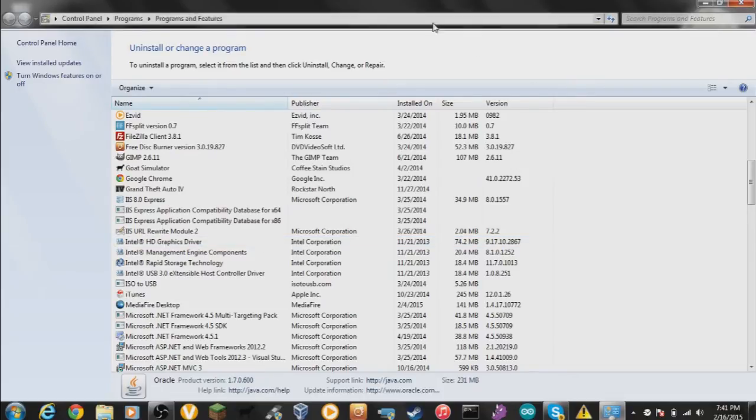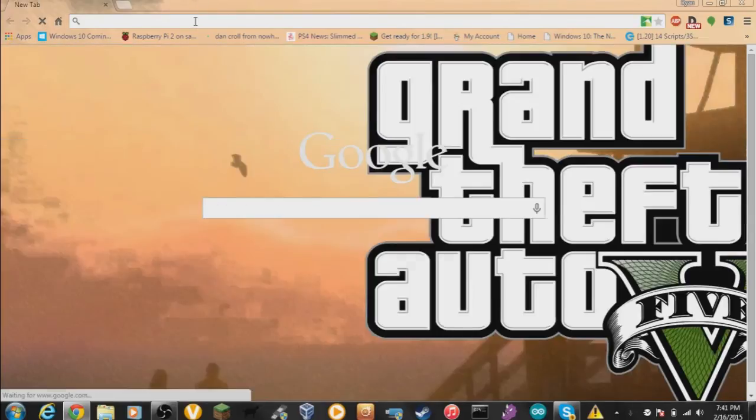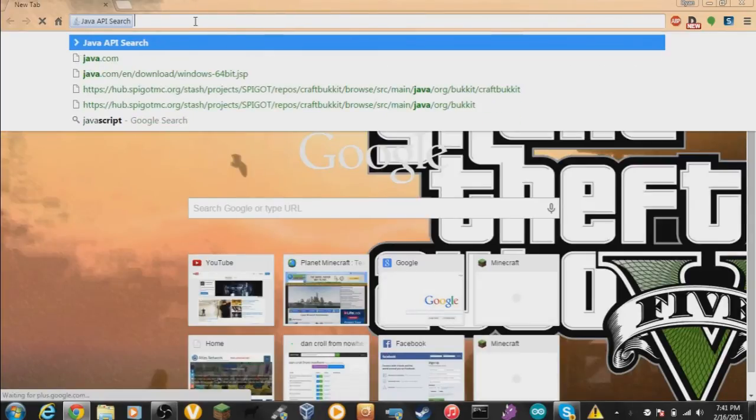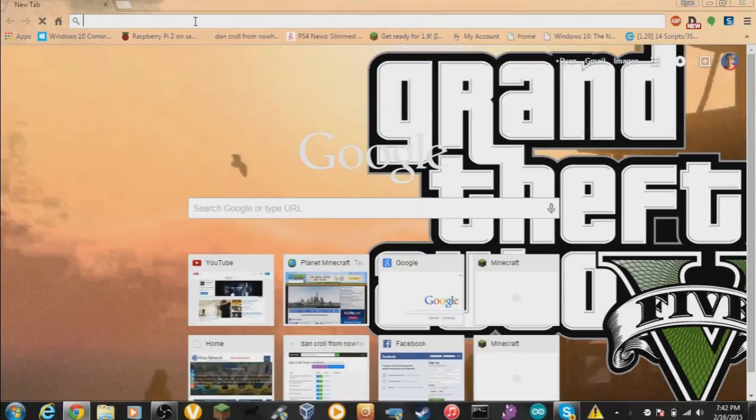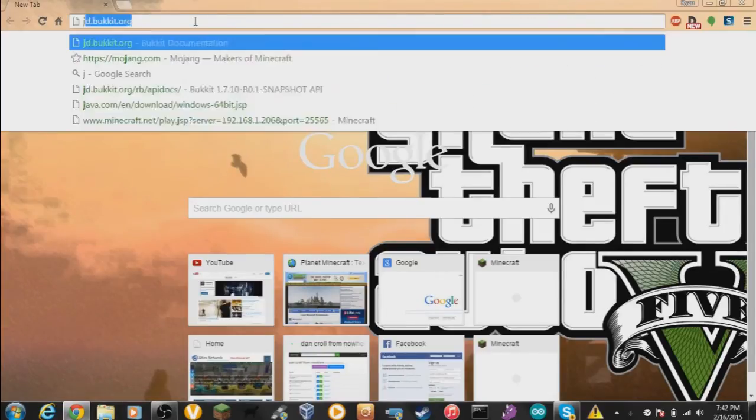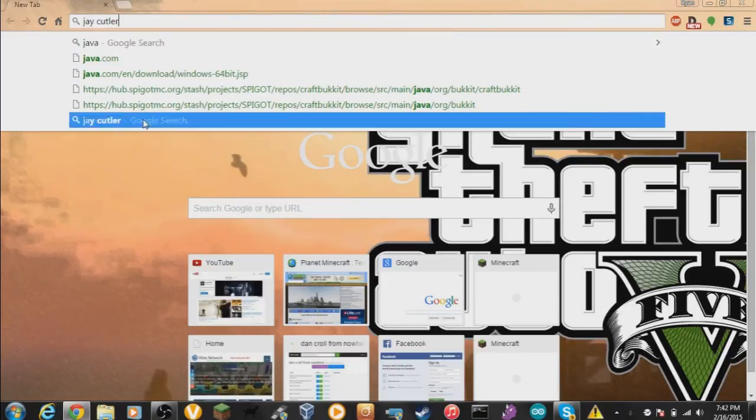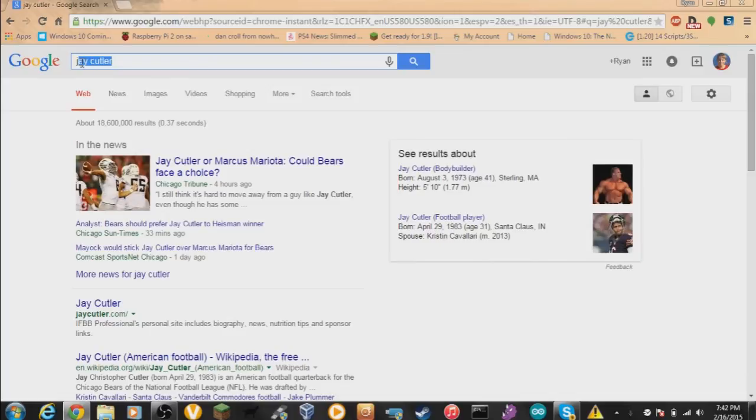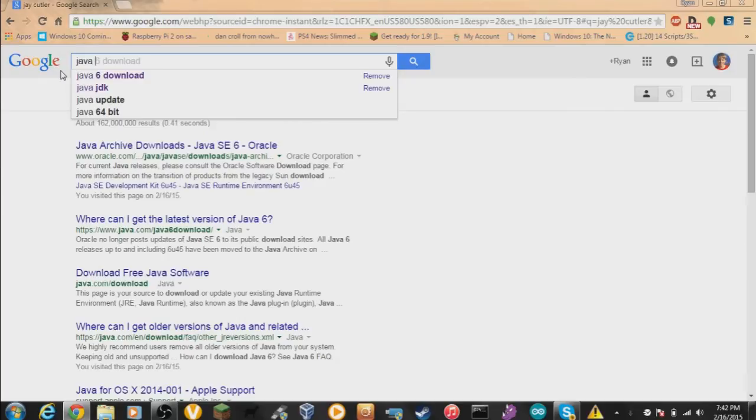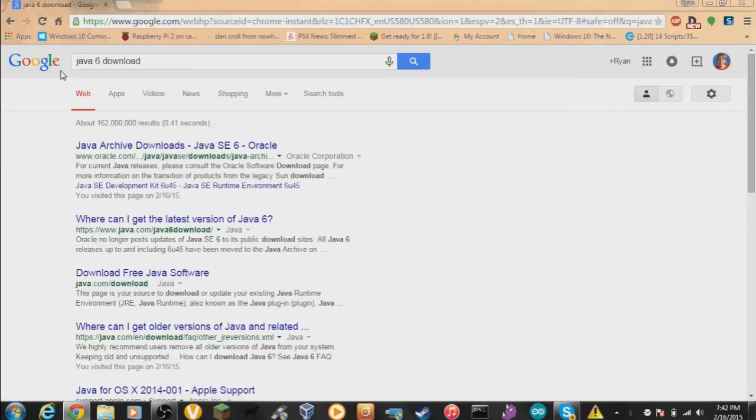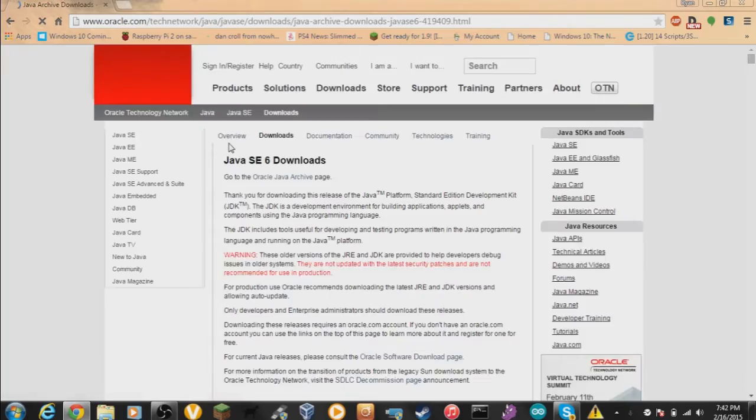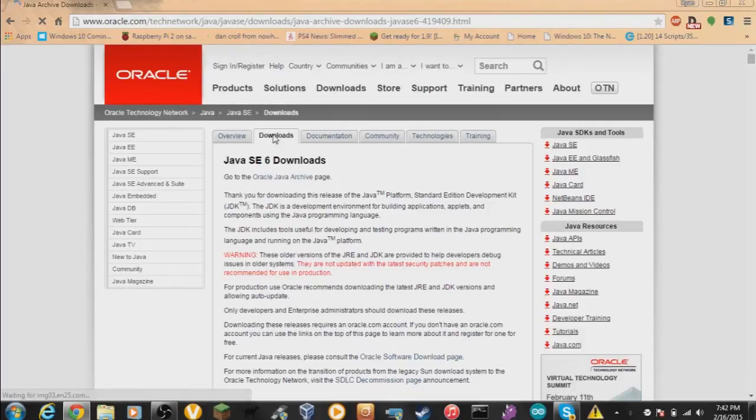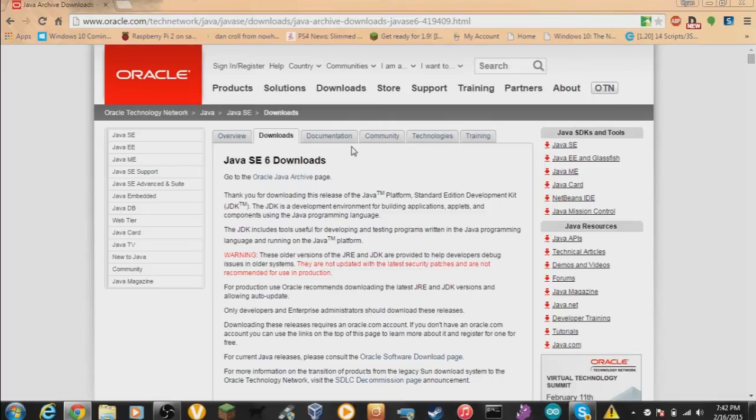Exit out of uninstall program window and you want to go on Chrome or whatever browser you use and just type Java 6 download. And then you want to click on the first one. I'll provide a link in description for this.